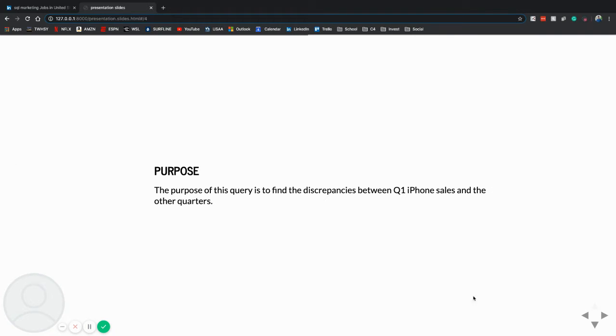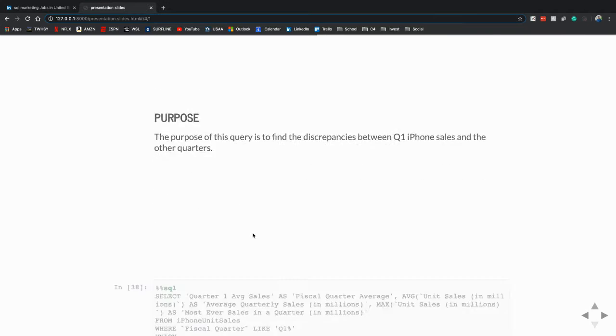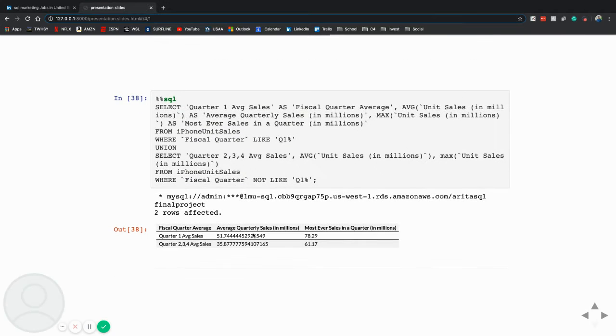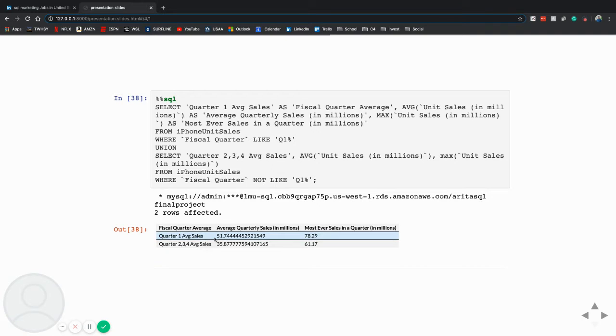To begin, I'm just going to start with one of my exploratory queries, which its purpose was to find the discrepancies between Q1 iPhone sales and other quarters. So it went like this: I used the union to query through Q1 versus non-Q1. And it resulted in these metrics here.